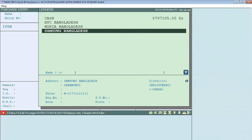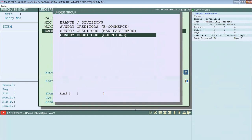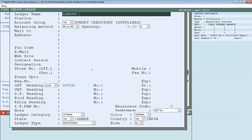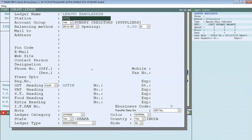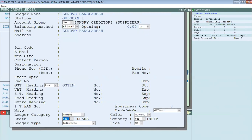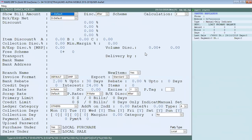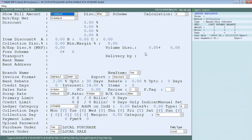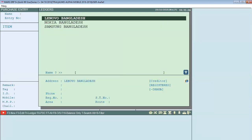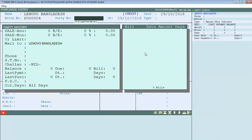We will select the supplier using F2. The supplier entry here is for Lenovo Bangladesh. If we don't change the rest, we will press Ctrl+W. We need to open the whole list of Lenovo Bangladesh products.